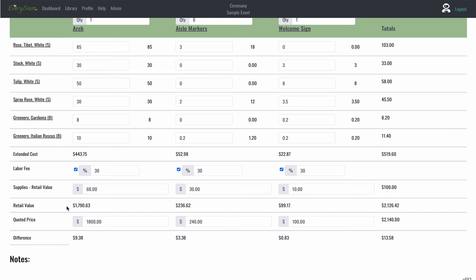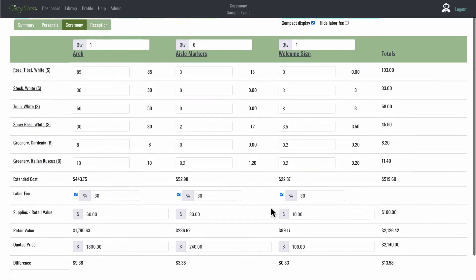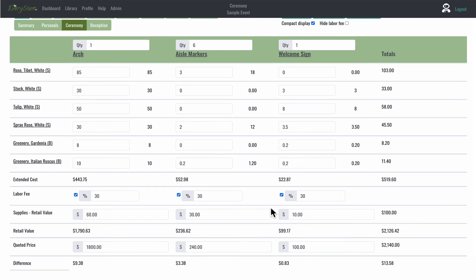Check out this example. The welcome sign extended cost is $22.87. With my labor fee and my supplies, the retail value comes to $99.17. This is based on the recipe that I've created above. I decided to charge the client $100. So this recipe is on point. I am achieving the profit margin and markup that I want to set for my business.